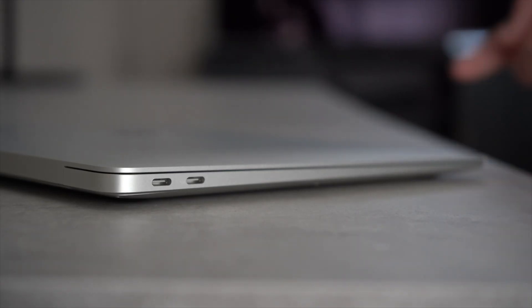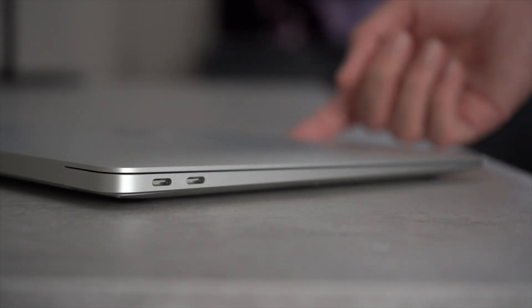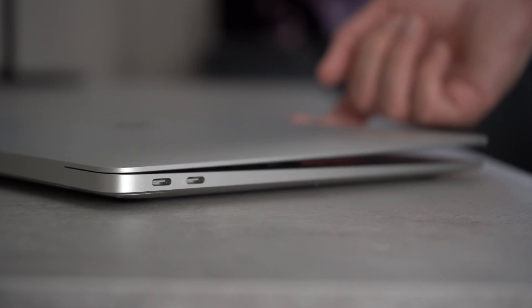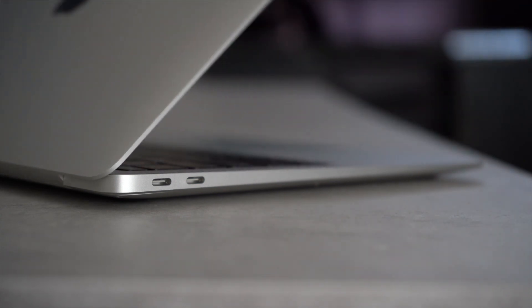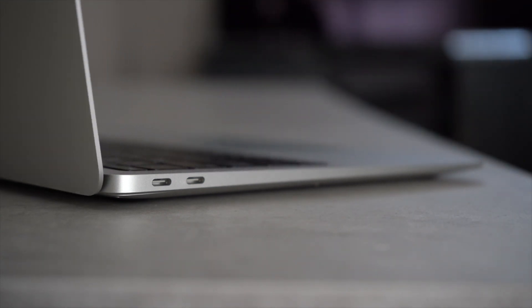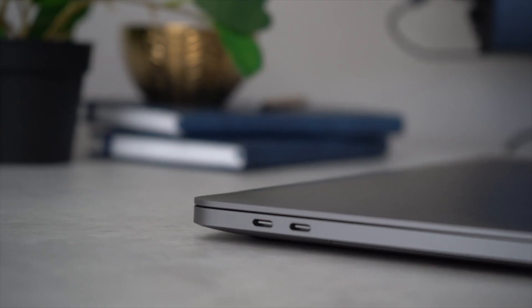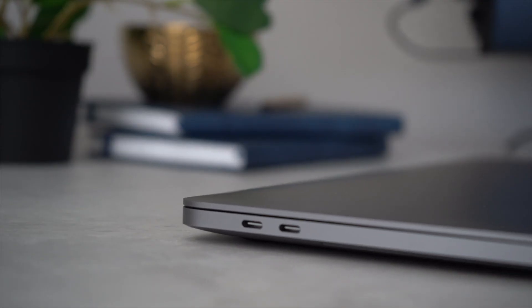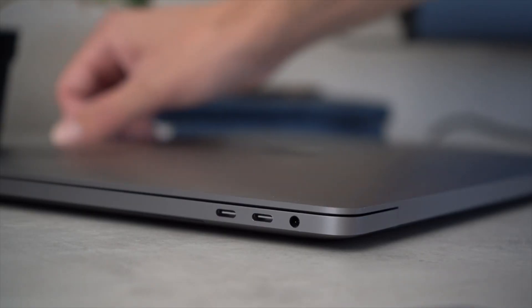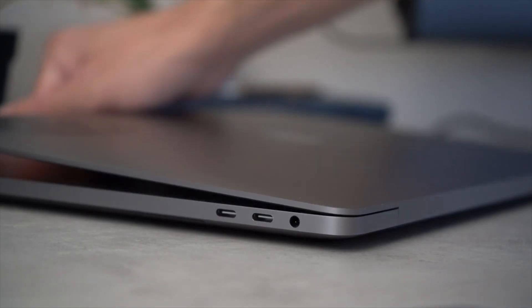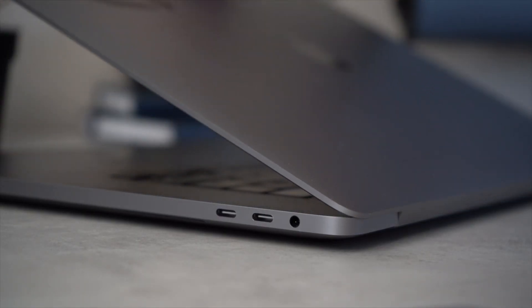My largest grievance with the Air is the port selection. Only having two ports is limiting, especially after growing used to the four ports on MacBook Pro. The M1 also limits some of the functionality of these ports.